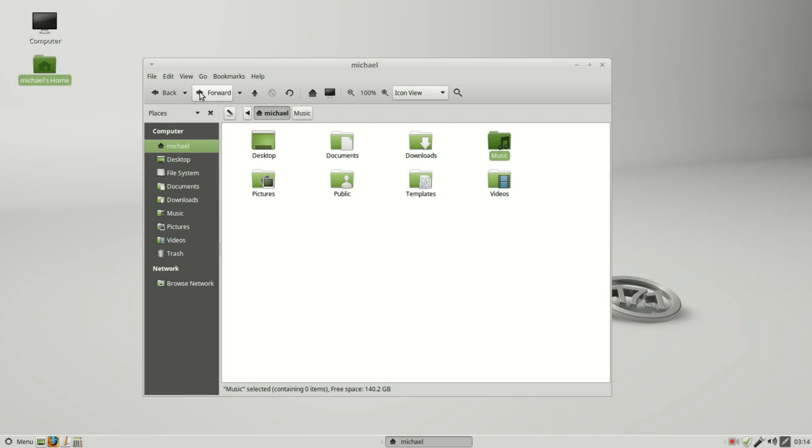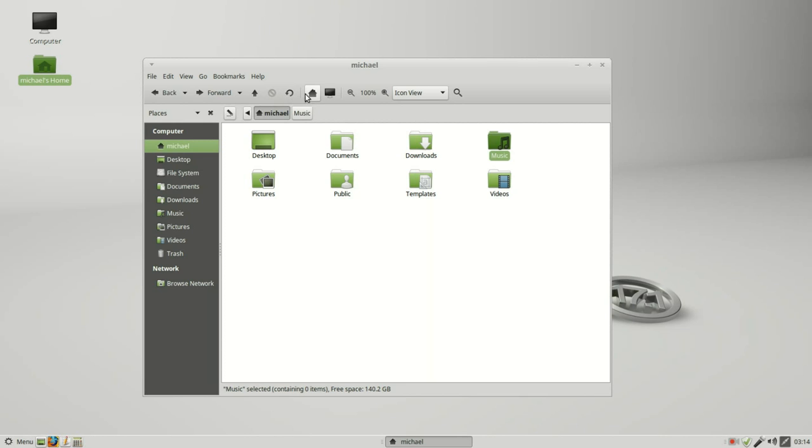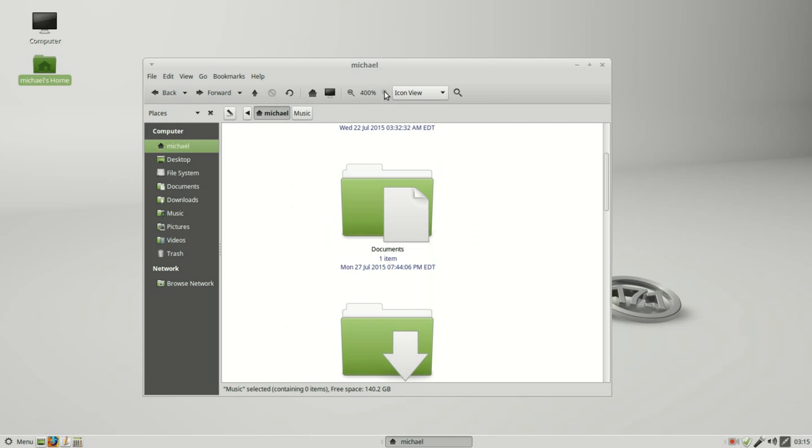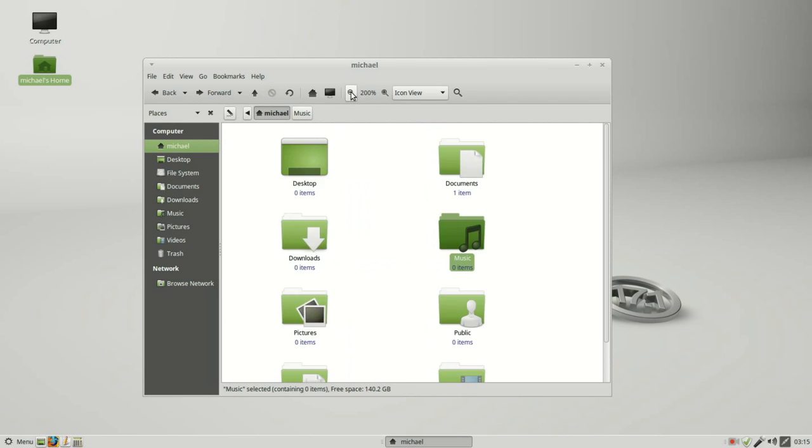Going back to the home folder, on the main toolbar we looked at all of these. This is just refresh and this is to stop loading the current location. We might have something with a lot of folders and files on it that's taking a long time to load, I can click this button and cancel that. We've got here increase the size, we can go up to 400%, go down to 33%, or somewhere in between.